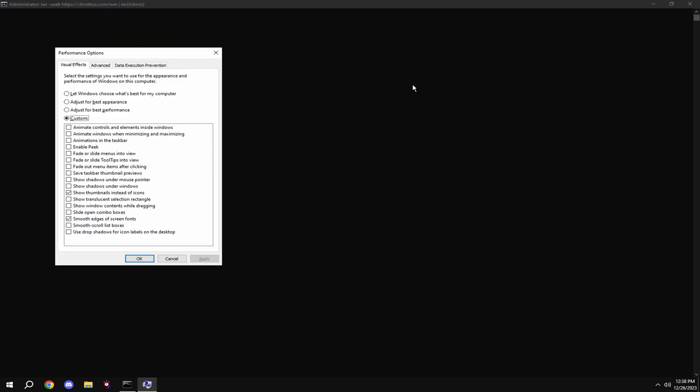Then type in M, hit adjust for best performance, and check smooth edges of screen fonts and show thumbnails instead of icons.